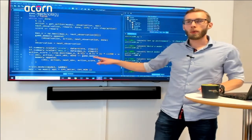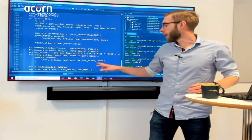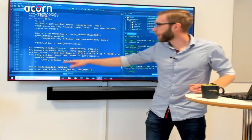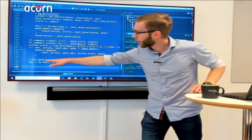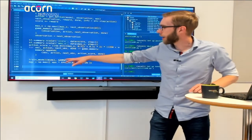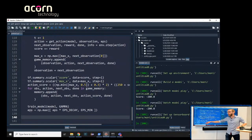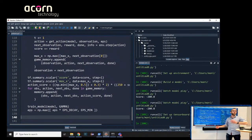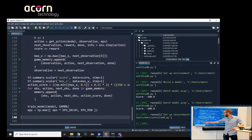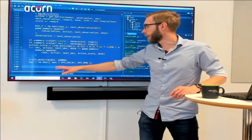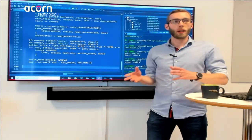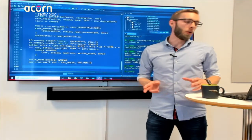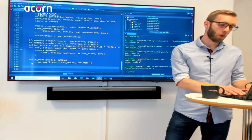We go through all memories from the current game and add them with the calculated score to the main memory for training. Then we train the model — fitting on a random sample from memory. Finally, we update epsilon: decay it slightly and take the max of the decayed value and the minimum, so we never rely too much on the model and keep exploring a little bit.